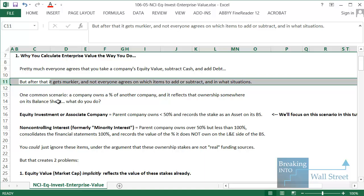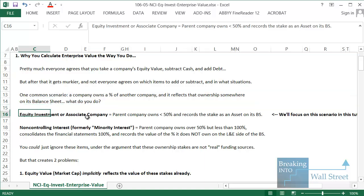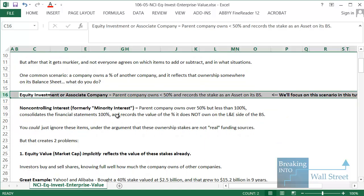One common scenario that comes up is what happens when a company owns a percentage of another company — not the entire company. If you own only 70 percent or only 30 percent of that other company, and that ownership is reflected somewhere on your balance sheet, what do you do? The first scenario is called an equity investment or associate company, and it's when a parent company owns under 50 percent of another company. In this case it records that stake as an asset on its balance sheet — the value of that company times its ownership stake percentage.